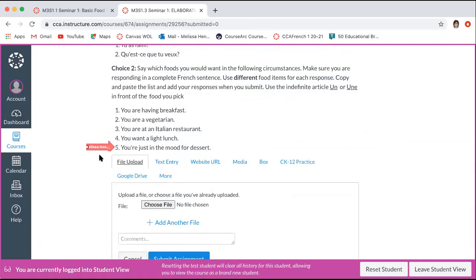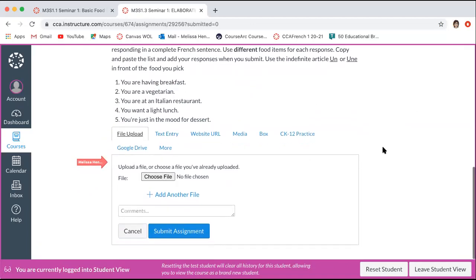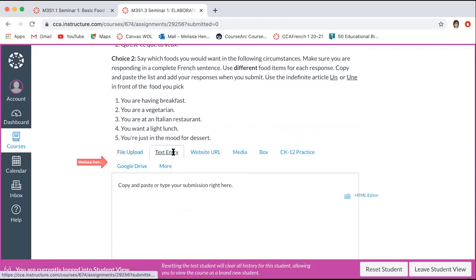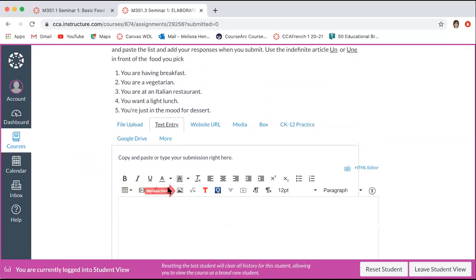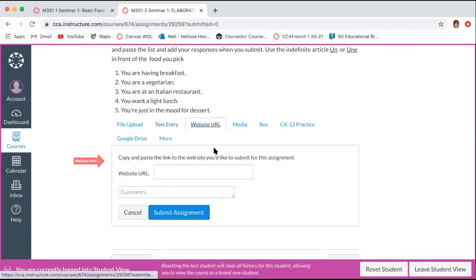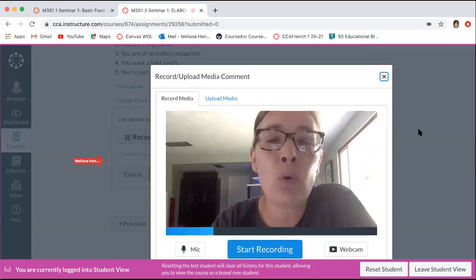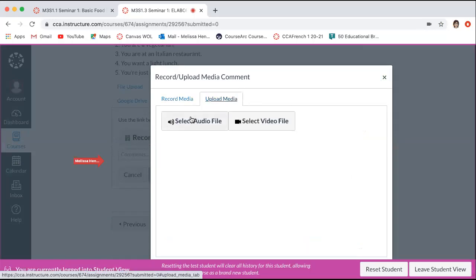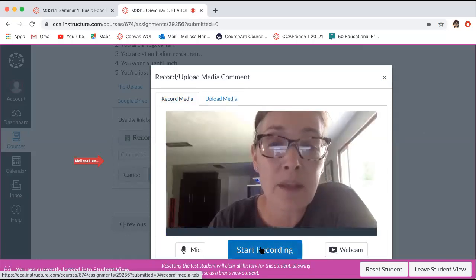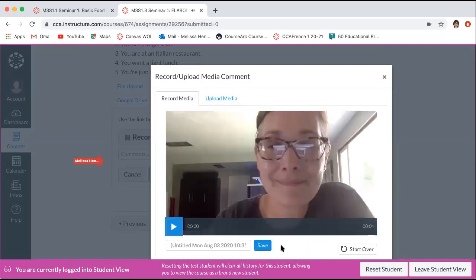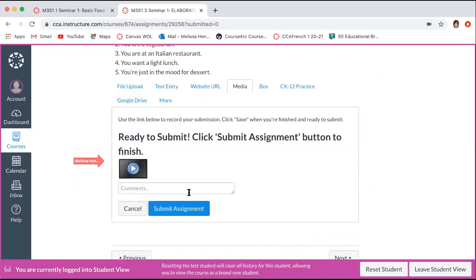If you need to resubmit, you still have the same choices: file upload — if sending a Google document, make sure sharing permissions allow your teacher to see it; text entry, where you can also embed images; a website URL; and media. For the media recording option, sometimes you might have to do a voice recording or video recording of yourself. You can either record media right here or upload media. Just click 'Start Recording,' say what you need to say, click 'Finish,' then 'Save,' and it will pop right into your assignment. Then click 'Submit Assignment.'